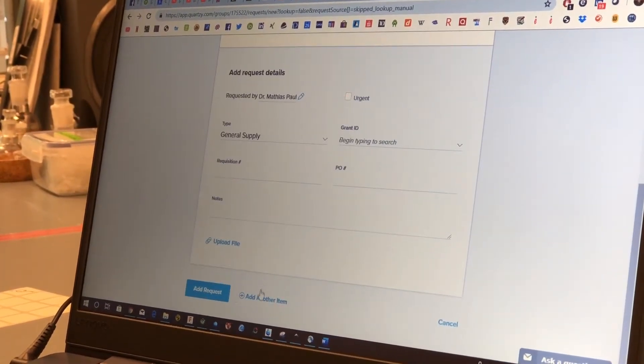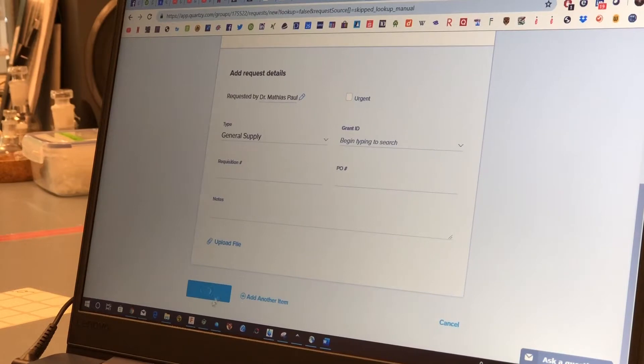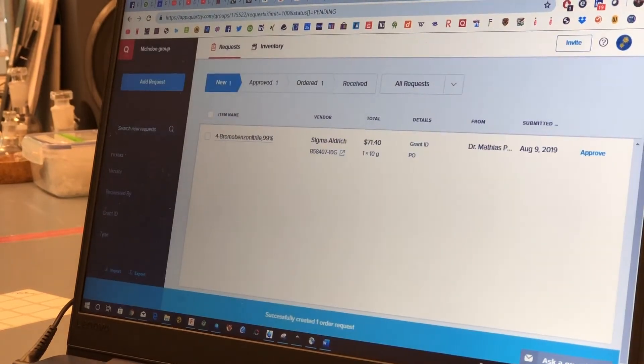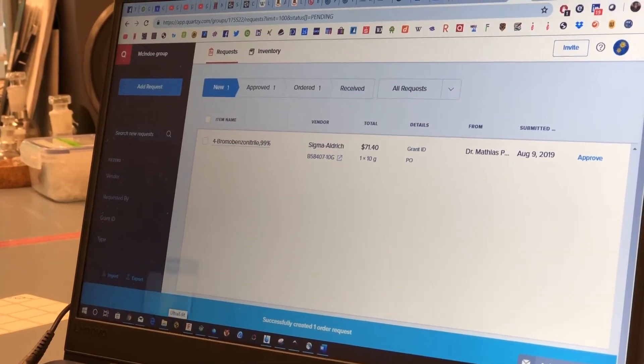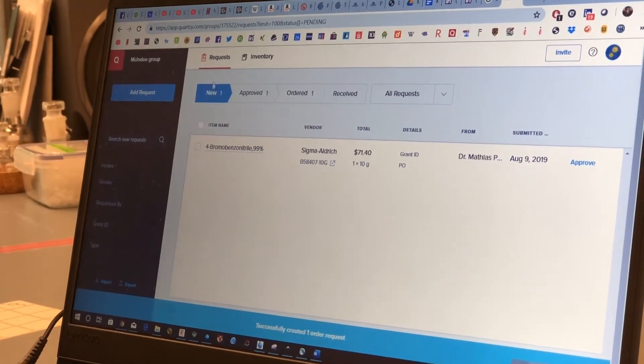And that's it. You add the request and it is under new requests.